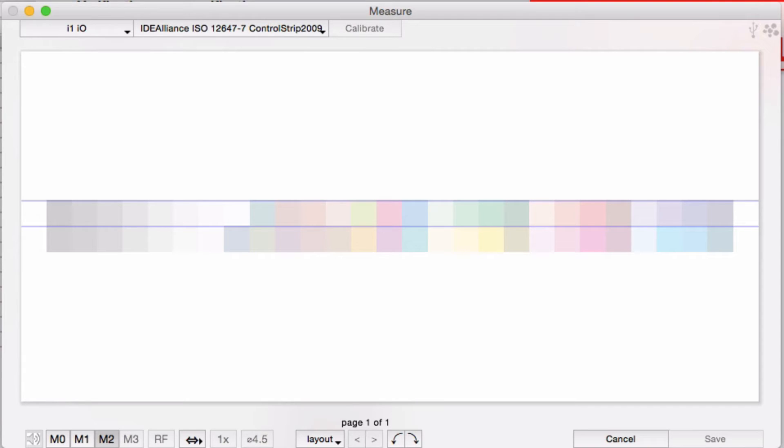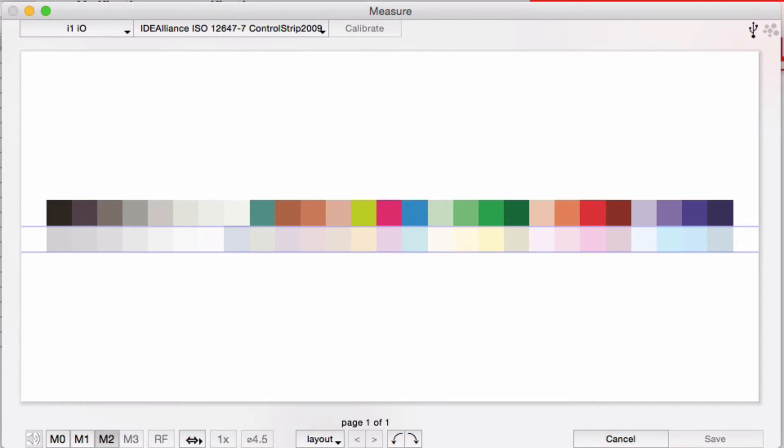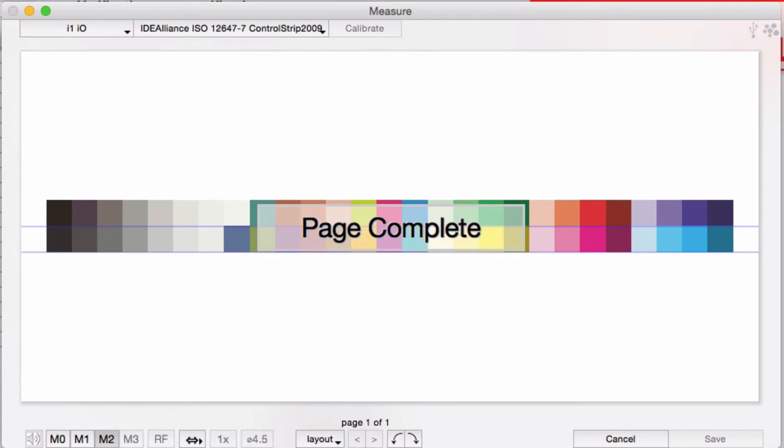From now on, every time you measure one of these targets, all you have to do is go in here and hit start. The software automatically knows where to go, and it goes straight to the measuring steps, cutting time off the process and making the whole process a lot faster.